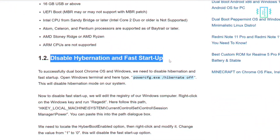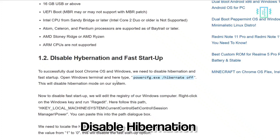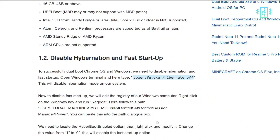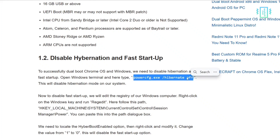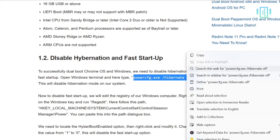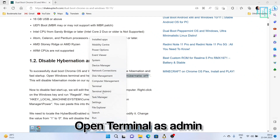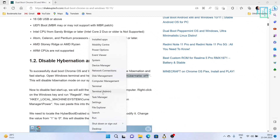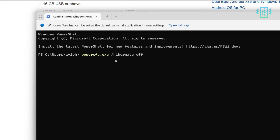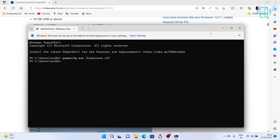First, let us start with disabling hibernation. We can simply copy this command. We need to run it in the terminal, so right-click on the Start menu and open the terminal as admin. Simply paste the command and hit Enter, and now your hibernation has been disabled.